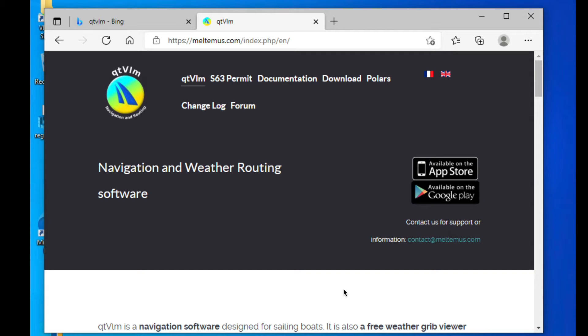This is a note on downloading and installing the Navigation Weather Program QTVLM onto a PC computer.